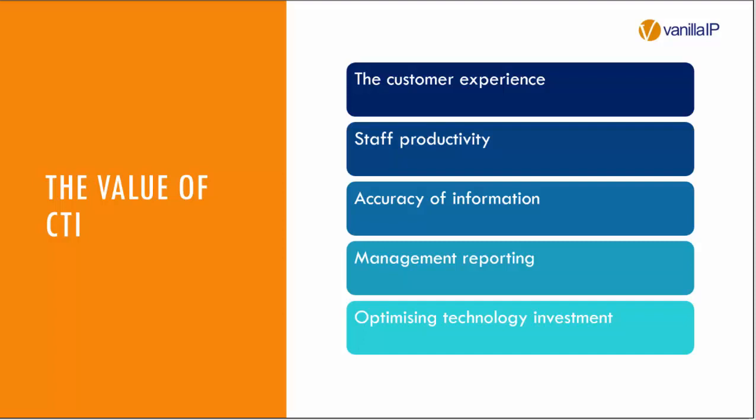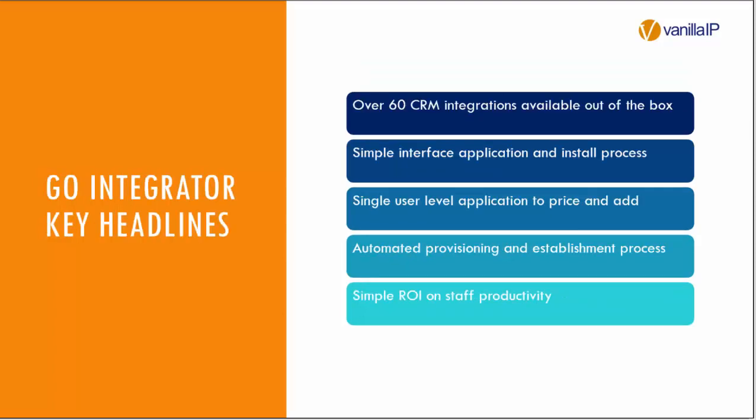Clearly within that you've got accuracy of information, you've got management reporting and you've got optimizing the investment that people have already made in technology, both the telephony and cloud communication side that you've provided to them but also that CRM that they brought into the business to try and increase their own performance.